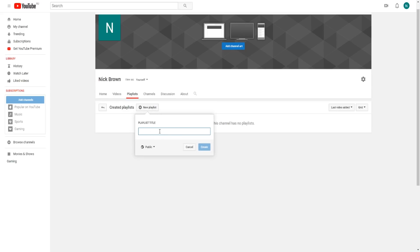For example, I'm just going to put in random letters for today's playlist name because I must create an example for you guys. Right here we can make it public, unlisted, or private.